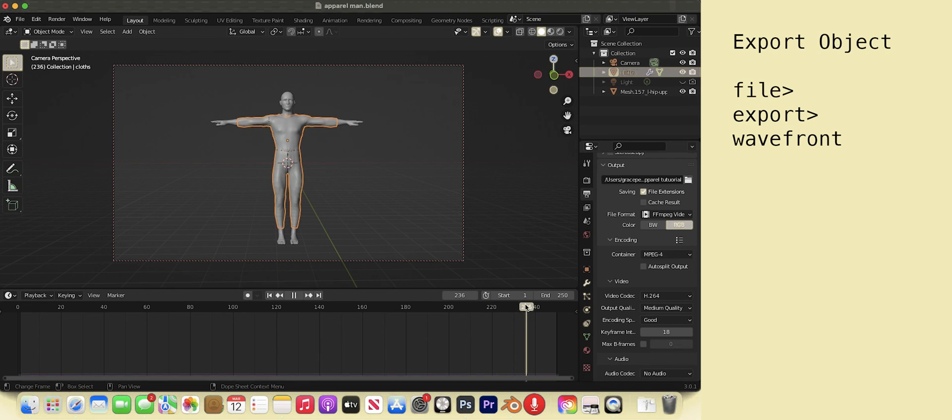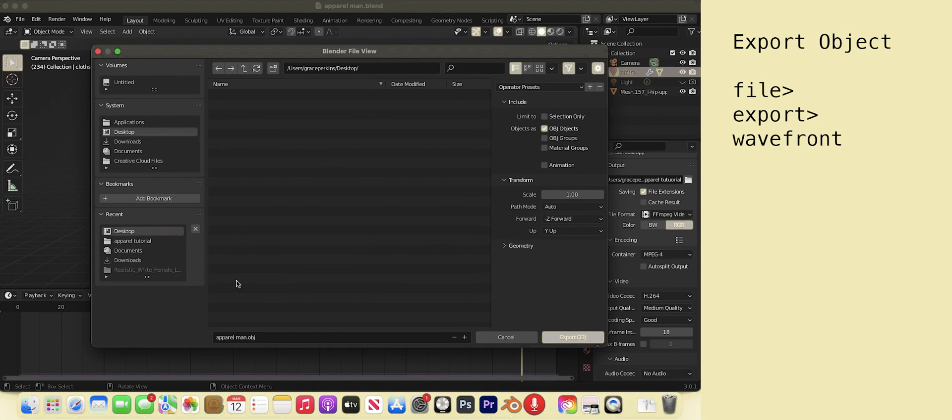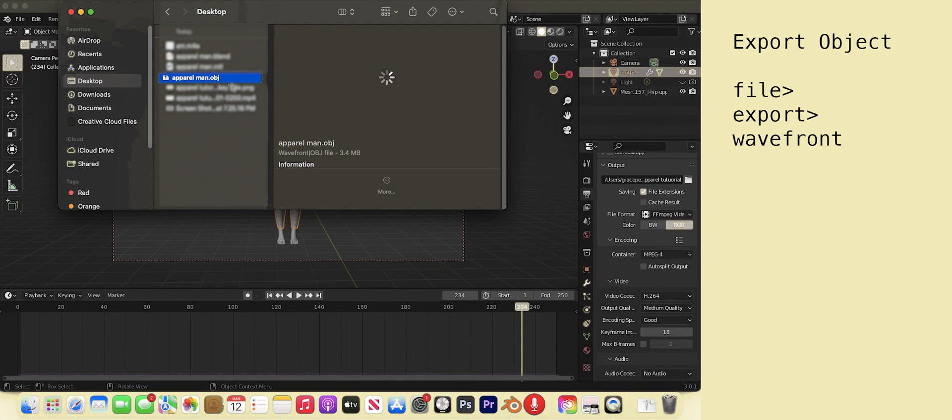To do this, choose your favorite frame. Go to File, Export, Wavefront, name him and indicate the location where you want him. Export OBJ. And there he is on the desktop.